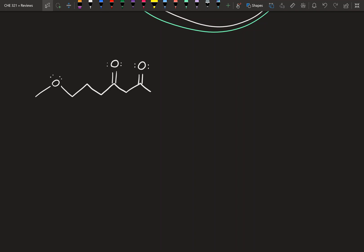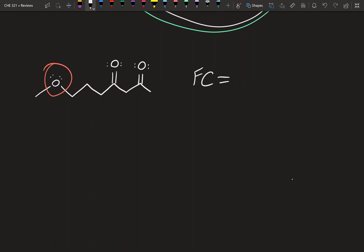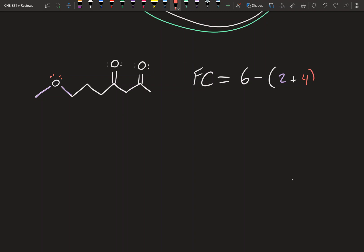Let's go on to another example. Here we have a new structure and we're going to look at the formal charge of this oxygen. Oxygen's valence electrons are six. This oxygen has one bond to a carbon here and a second bond to a carbon over there, so that's two bonds. Plus the electrons in its lone pairs — that's four. Six minus two plus four gives zero, so this oxygen is also neutral.